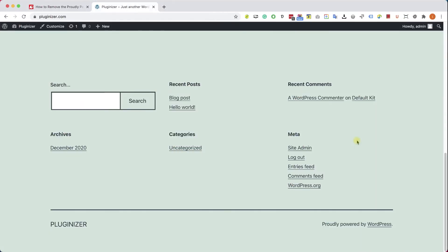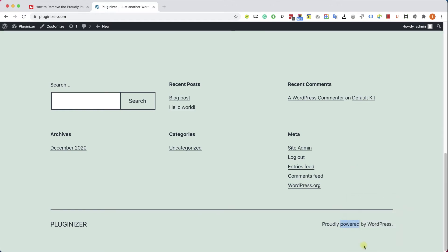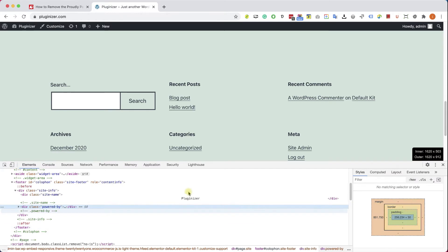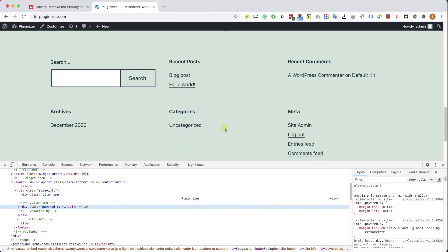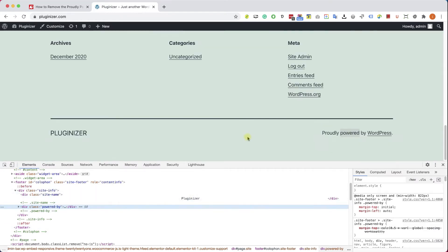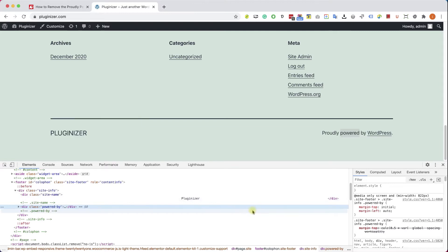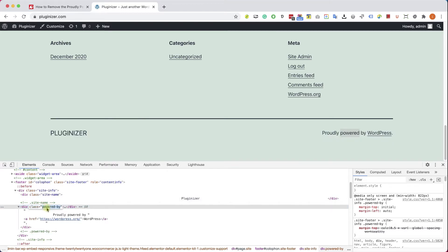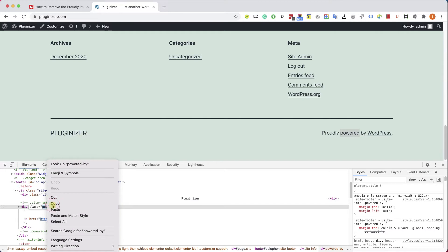The second way that I would like to show you is by modifying the template file, the footer.php file. So first, let's inspect the element and find the div class or id. We can see that we are talking about a div section with a class of powered-by.